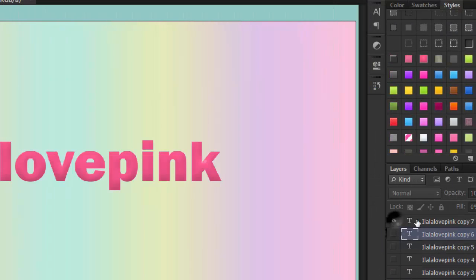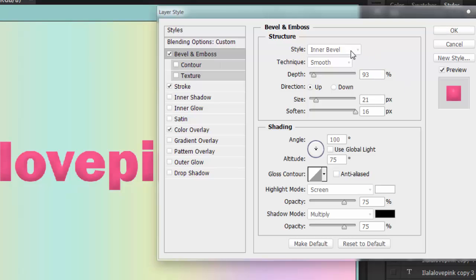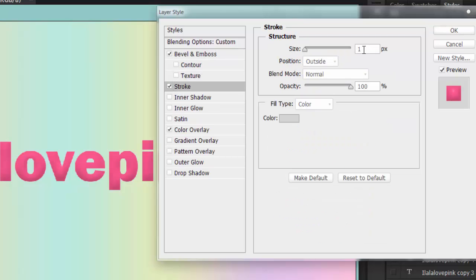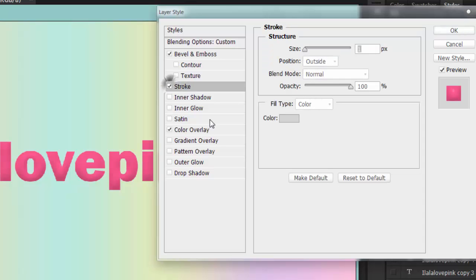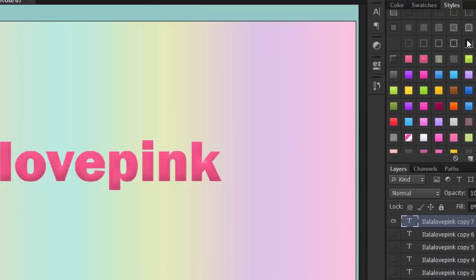And the last one is a sort of fluffy kind of style — fluffy but not that fluffy. Go to bevel and emboss: style inner bevel, technique smooth, depth 93%, direction up, size 21 pixels, soften 16 pixels, angle 100 degrees, altitude 75 degrees. For the stroke, it's just 1 pixel outside — you could remove it if you want. For the color overlay, whatever color you choose it will be embossed, which is really good if you want your text to pop out, especially if there's a lot going on in the background.